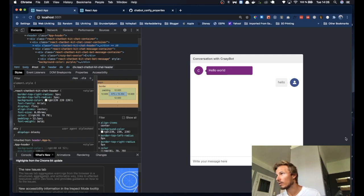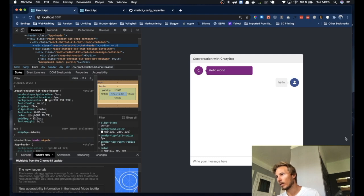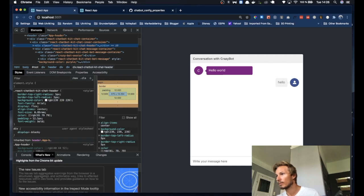Alright, in the next video we'll take a look at how to create widgets and how to render them with your chatbot responses. So I'll see you there!